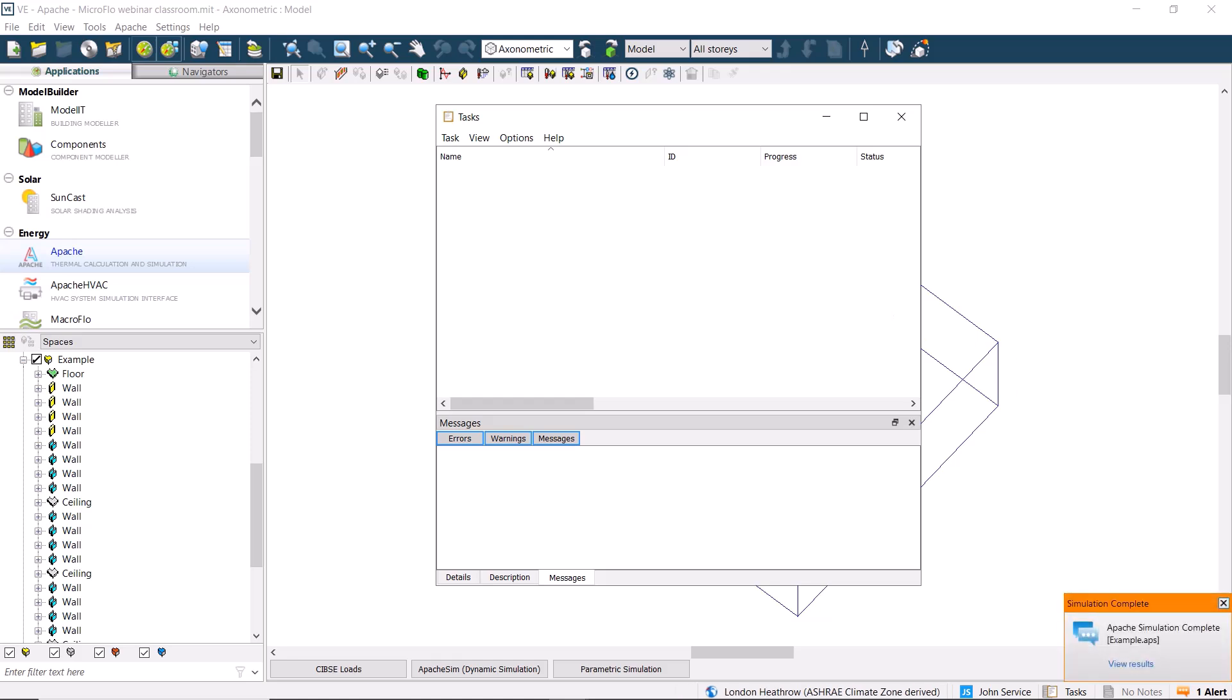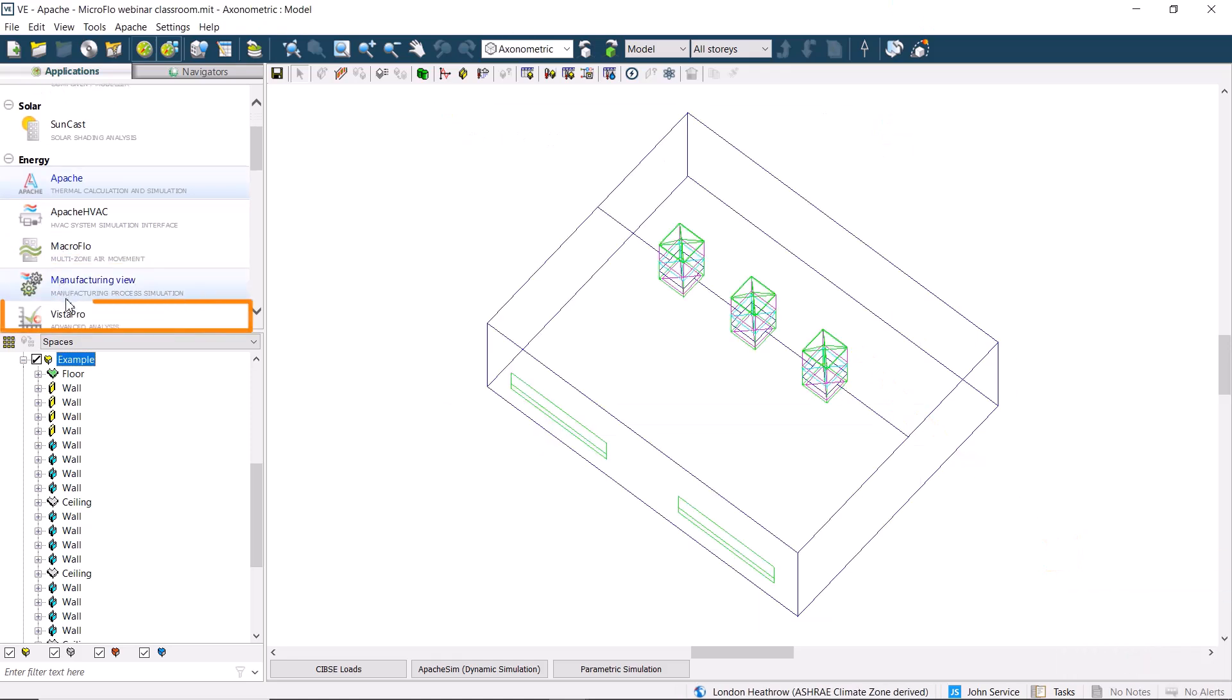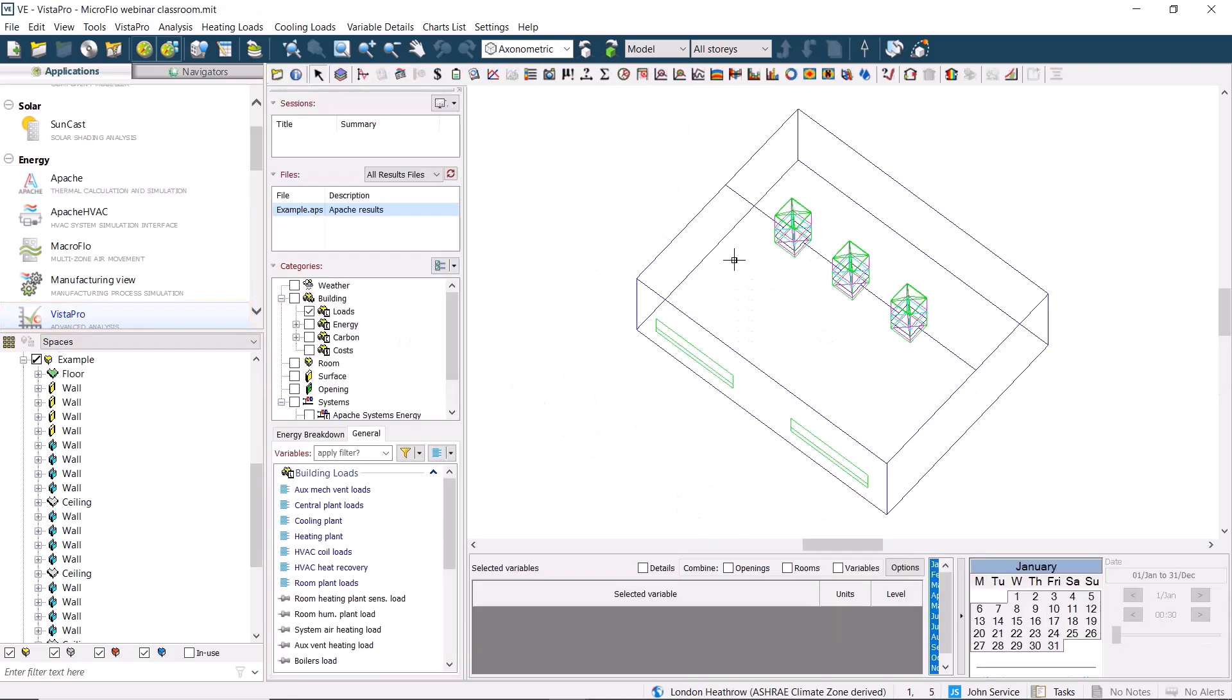When the simulation is complete, we'll click on View Results, or we can manually switch to Vista Pro to see our example file results.